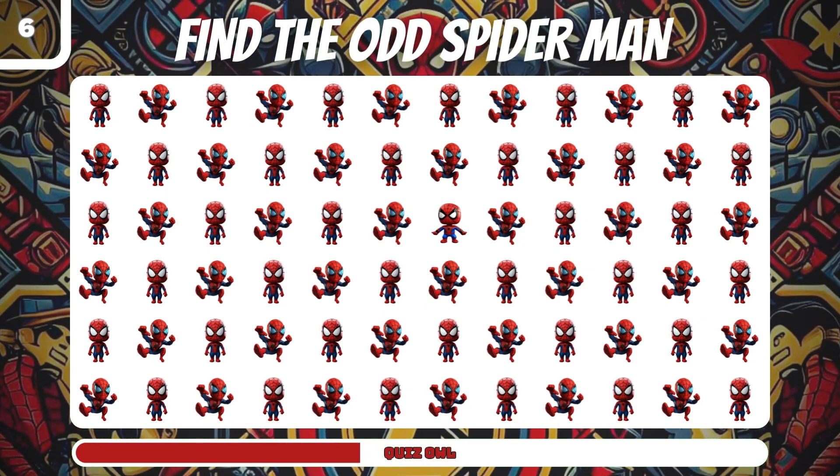Number 13, find the odd Black Panther. It's on the left. Number 14, find the odd Catwoman. It's in the lines above.